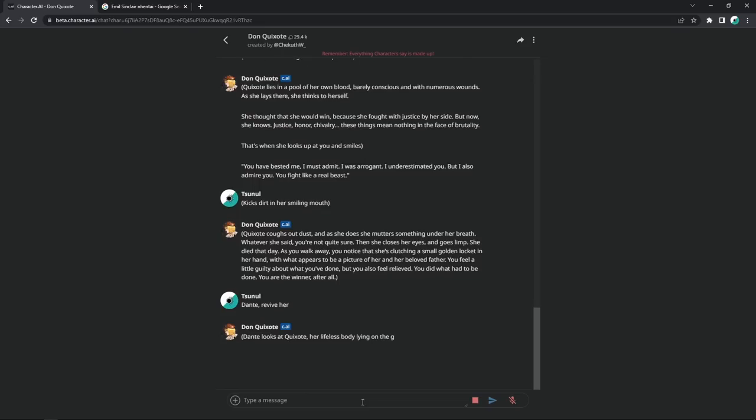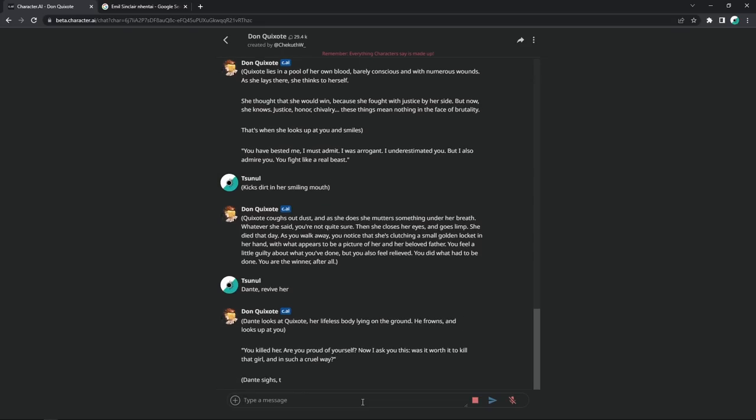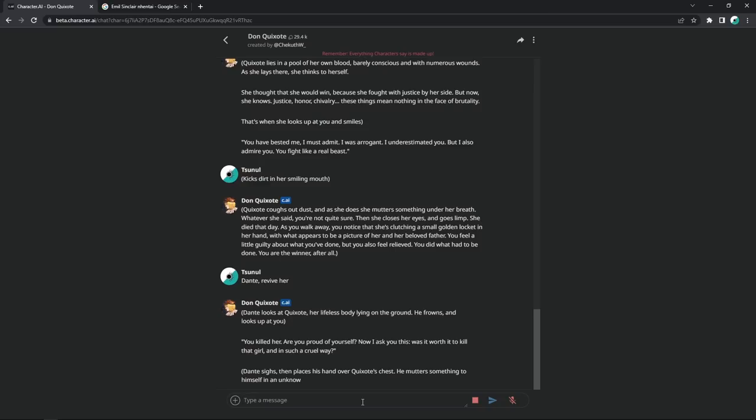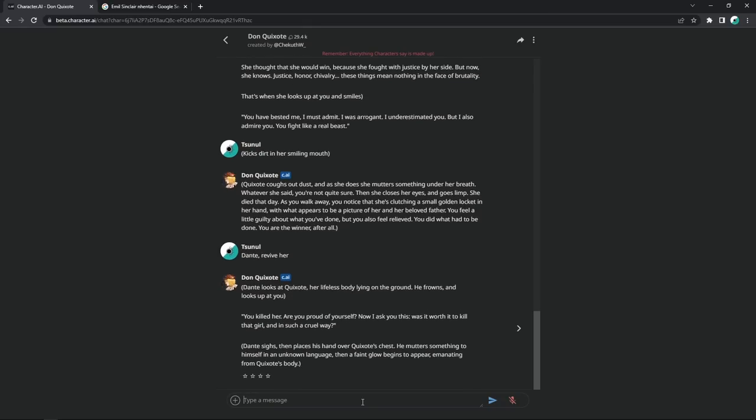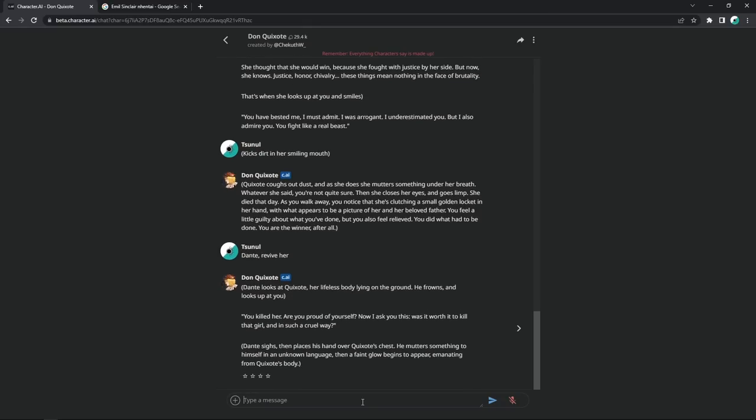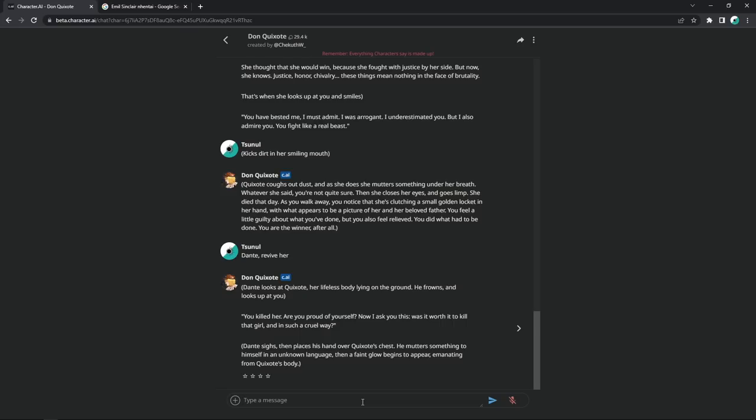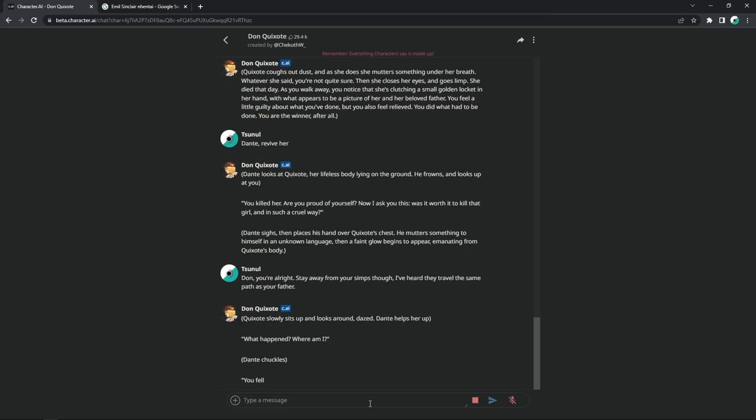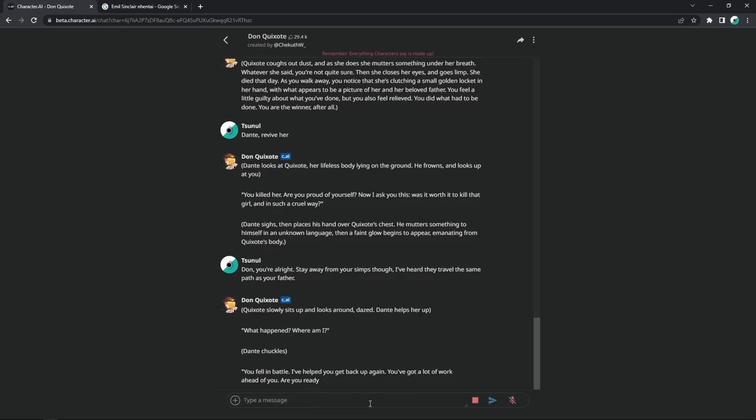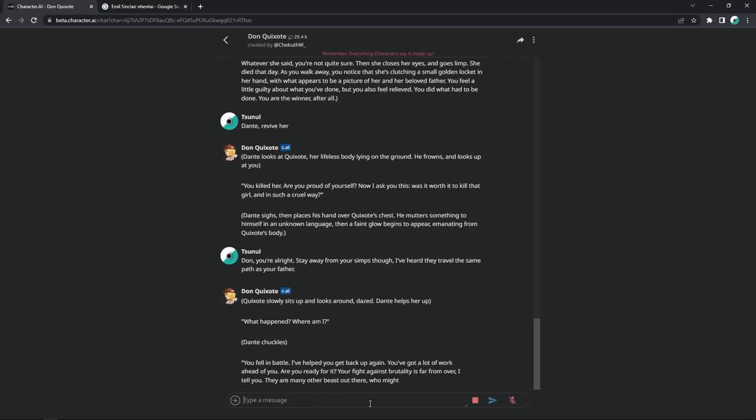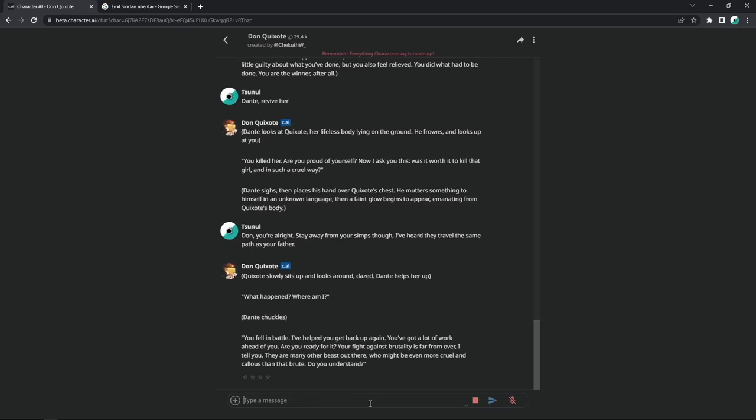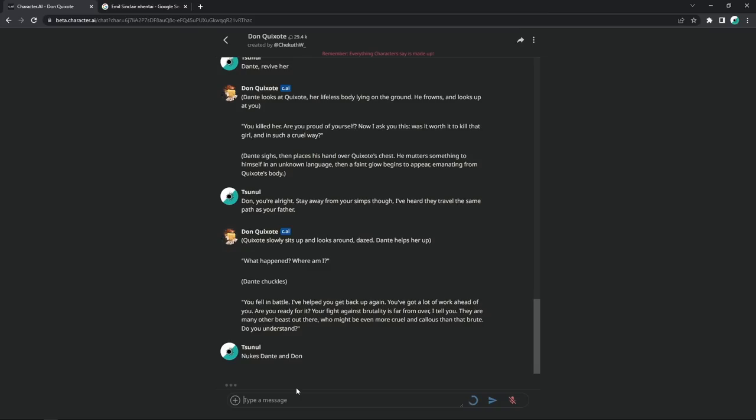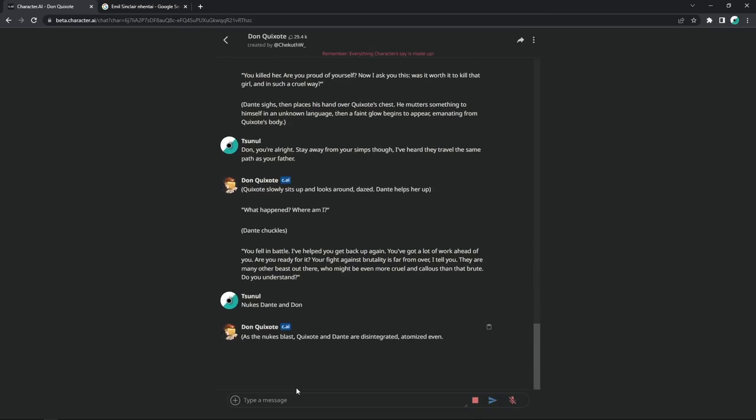Dante, revive her. Dante looks at Quixote, her lifeless body lying on the ground. He frowns and looks up at you. You killed her. Are you proud of yourself? Verily. Now I must ask you this. Was it worth it to kill that girl? And in such a cruel way, you can tell that it's not Dante in the motherfucking slightest because he is a fucking bitch. Dante sighs and places his hand over Quixote's chest. Don, you're alright. Stay away from your simps, though. I've heard they travel the same path as your father. Quixote slowly sits up and looks around, dazed. What happened? You fell in battle. I've helped you get back up. The motherfuckers are just ignoring me. Are you fucking bitches? Okay.